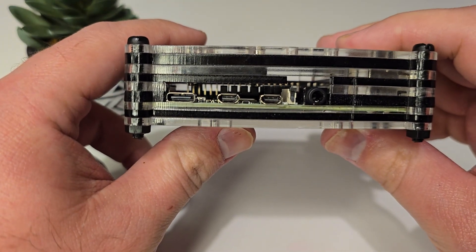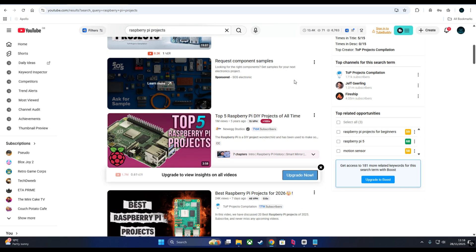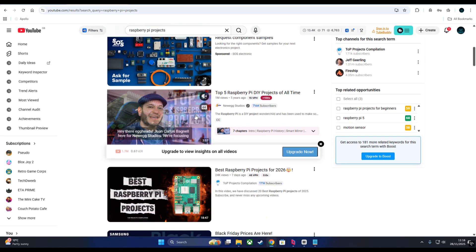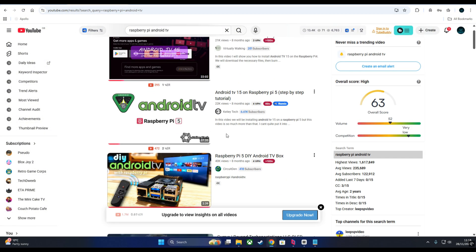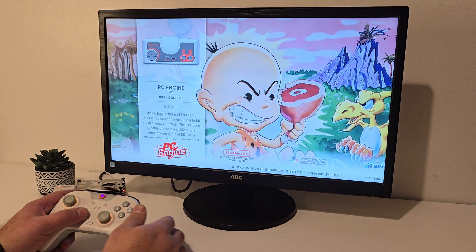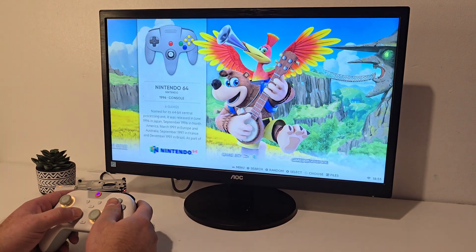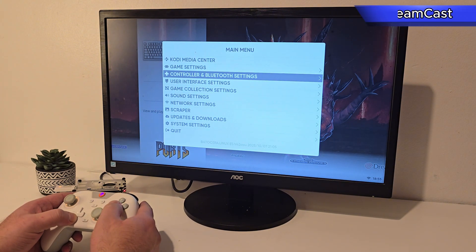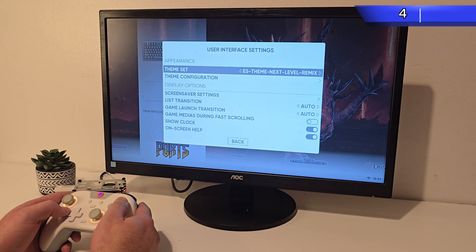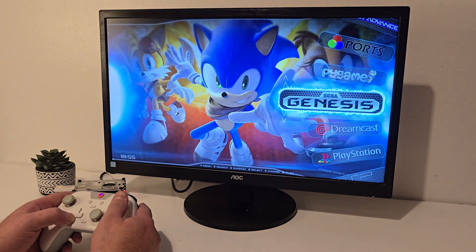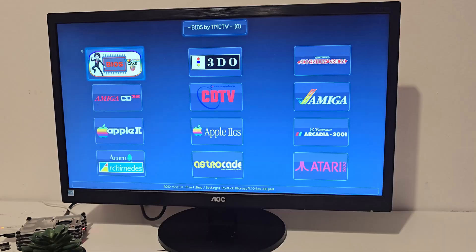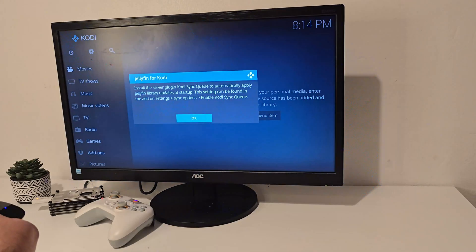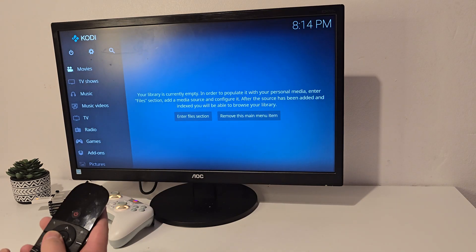The Pi 4 can do a lot of things - you can turn it into a network-wide ad blocker with Pi-hole, run small servers, or even try an Android TV build. But for this video we're focusing on retro gaming. Realistically, the Pi 4 can run everything up to PS1, Dreamcast, N64, and even PSP with the right configuration. Plus you still get access to YouTube, RGSX, and even Kodi for media playback.